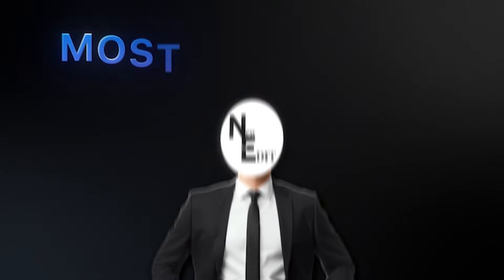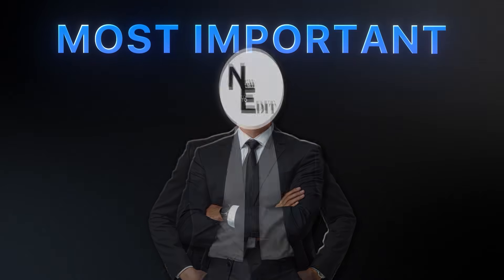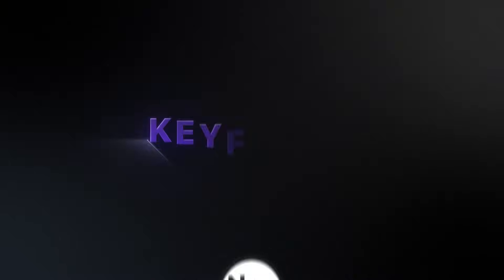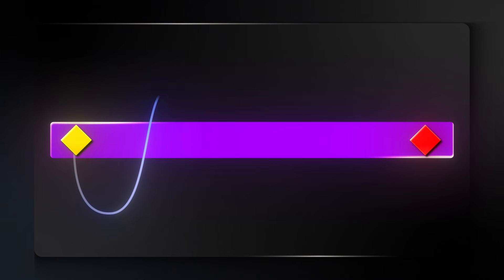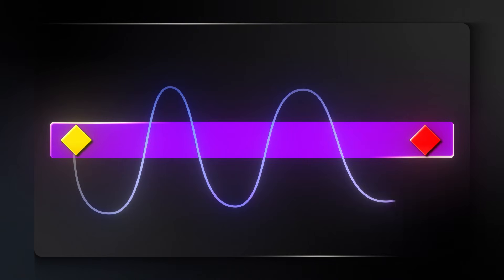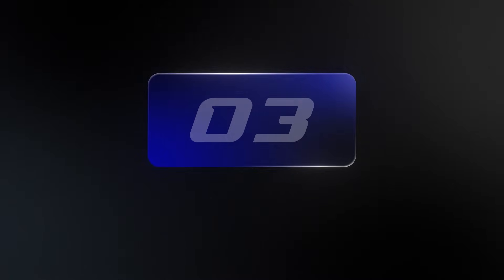The next most important part of keyframes is keyframe flow animation, which controls how motion flows between keyframes. There are three main categories: ease in, ease out, and ease.